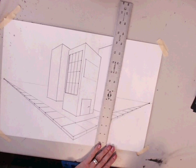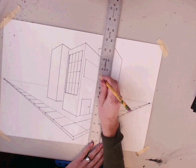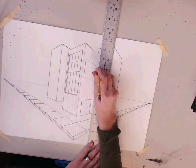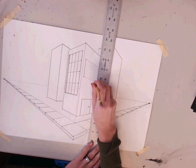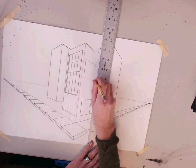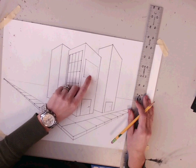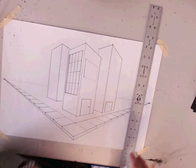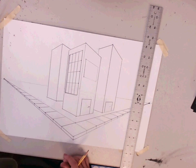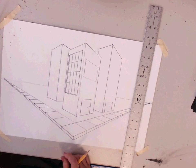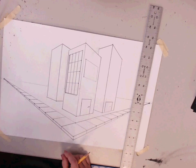Now I'm going to close the end of my box with another vertical line. Essentially what we've done is we've created a window shape on the side of our building.